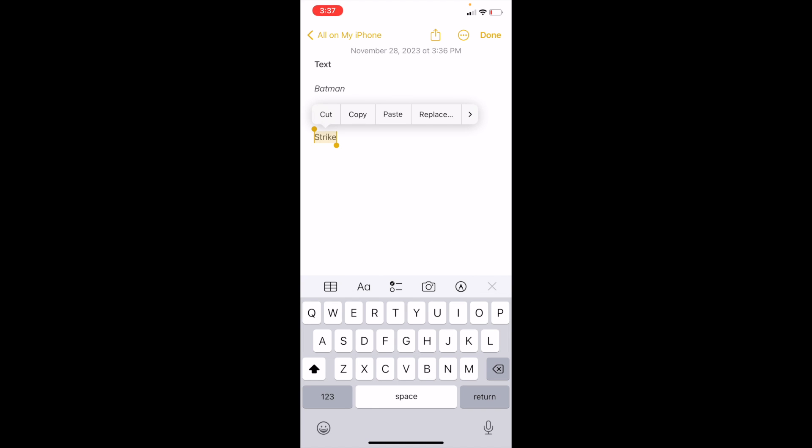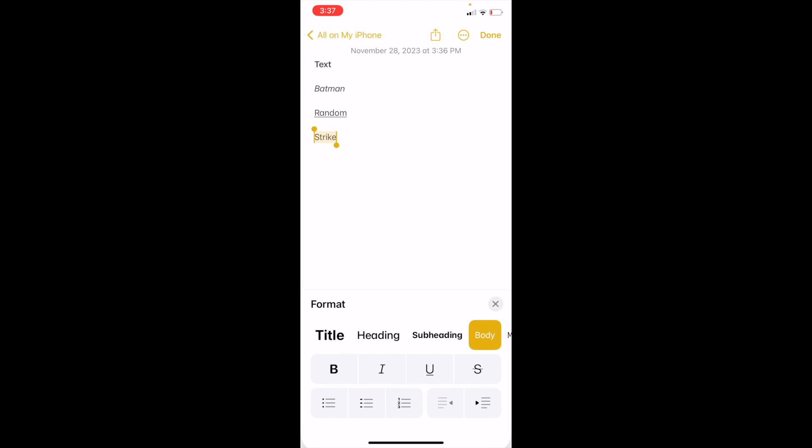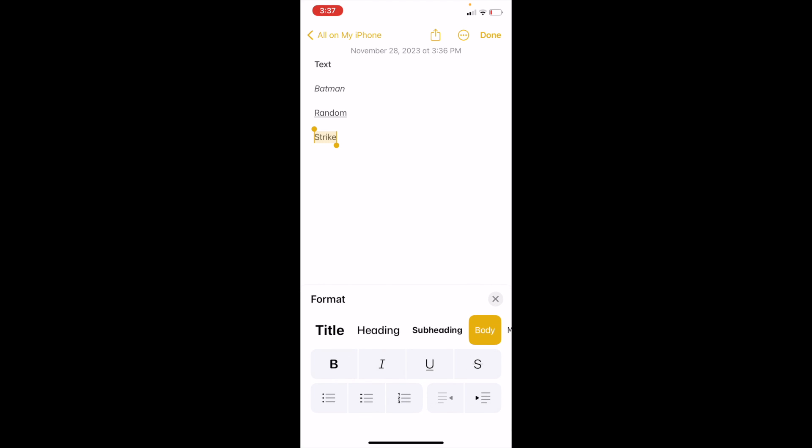Go ahead and press on the capital A and lowercase a to open up the formatting screen. There are four different options: the capital B for bold, the I for italic, the U for underline, and then the S with a line through it. Go ahead and press on the S — that means strikethrough.